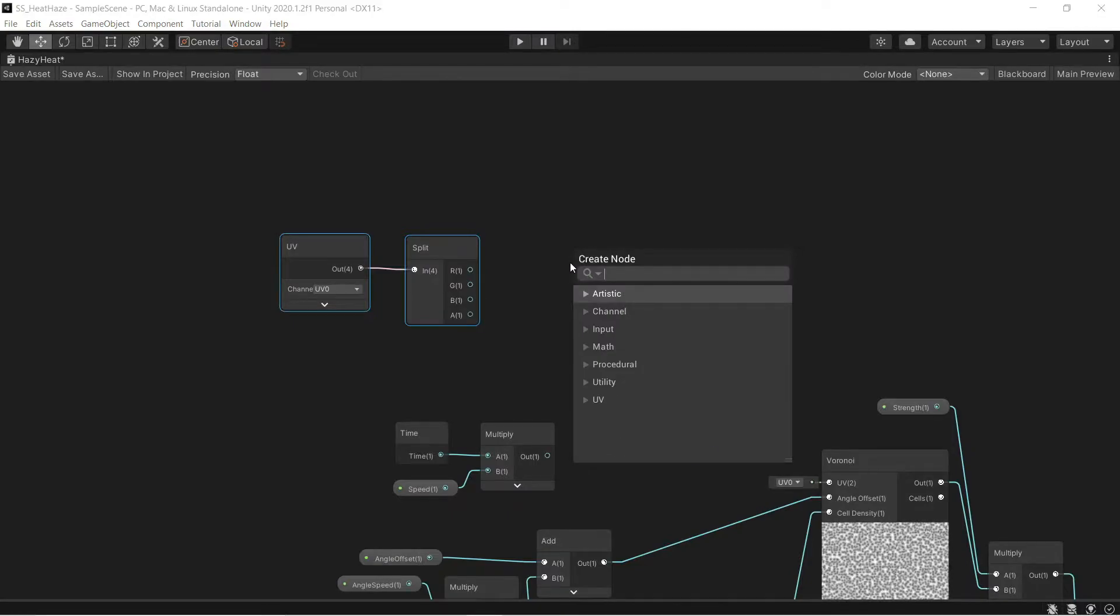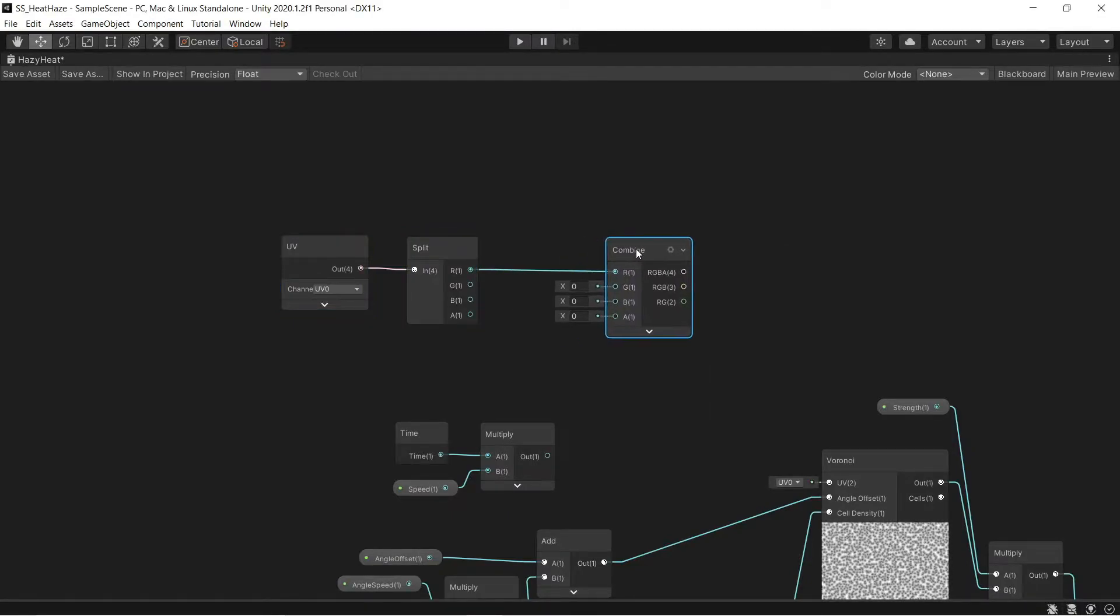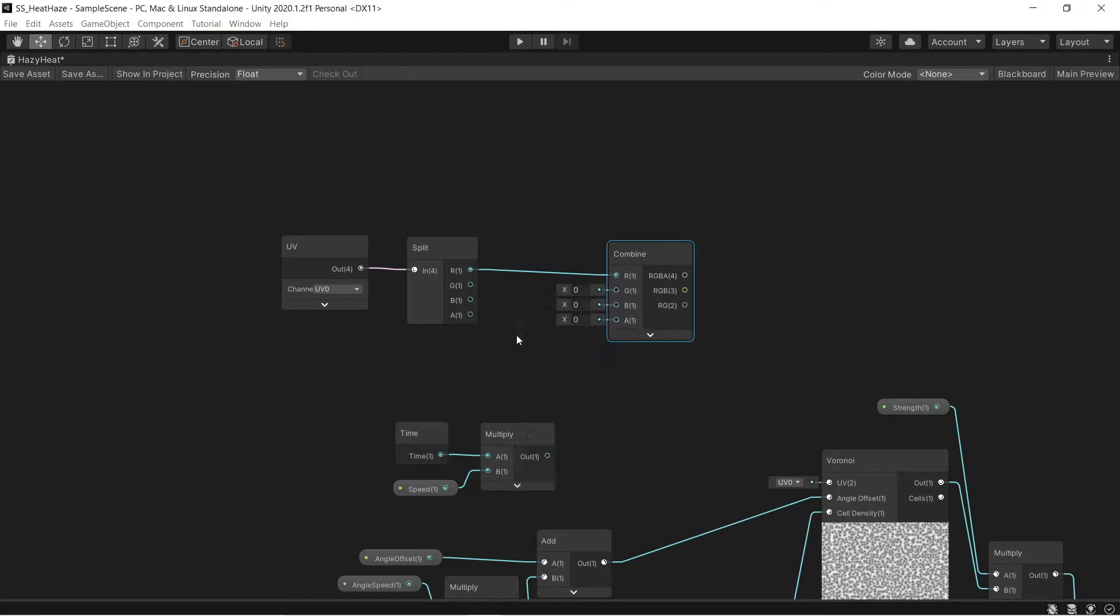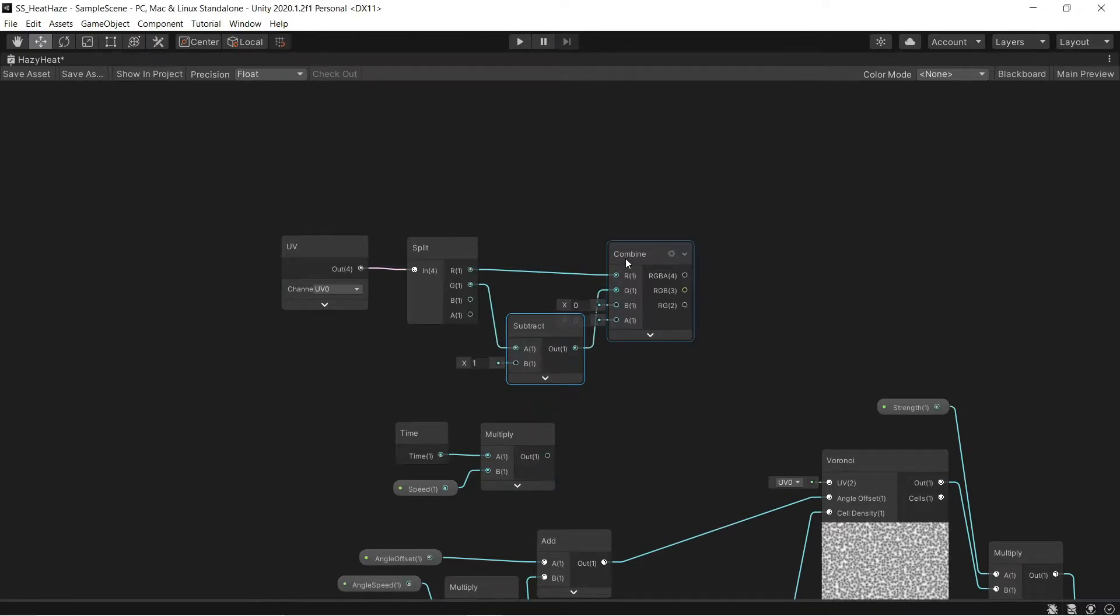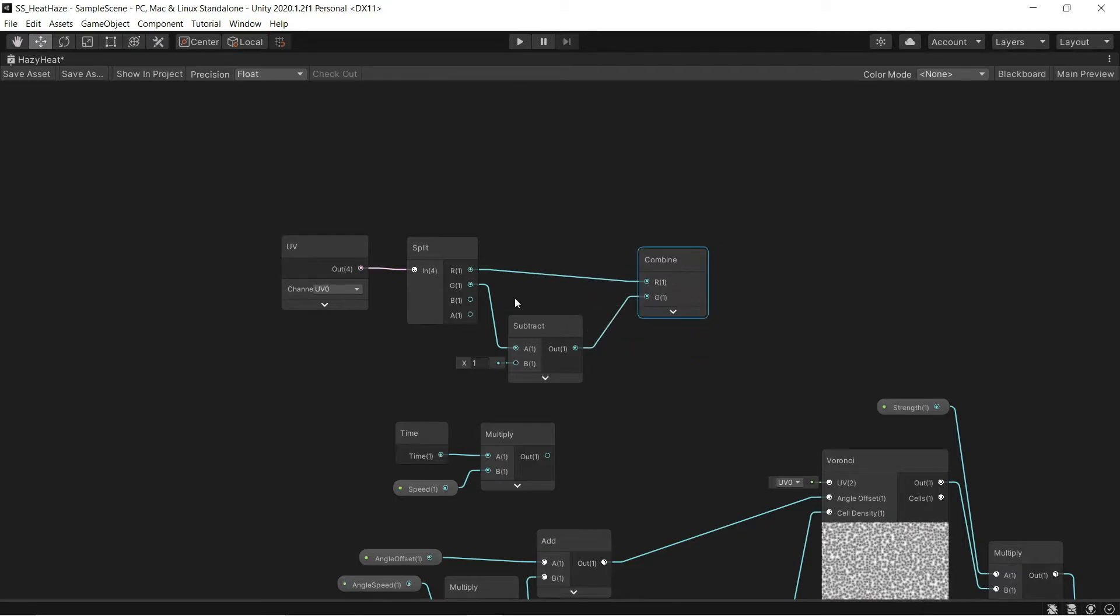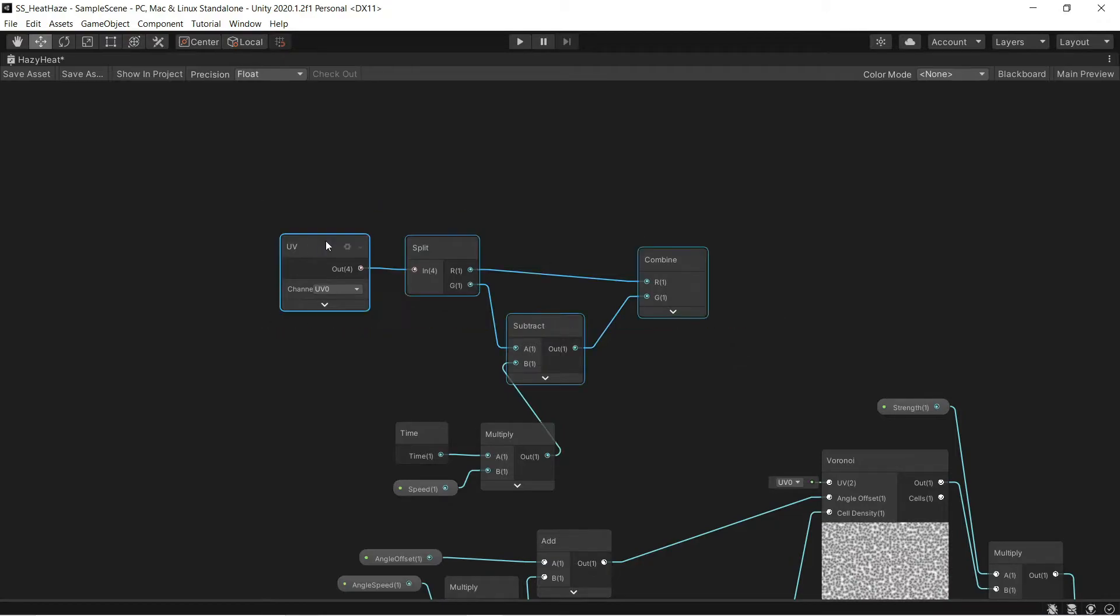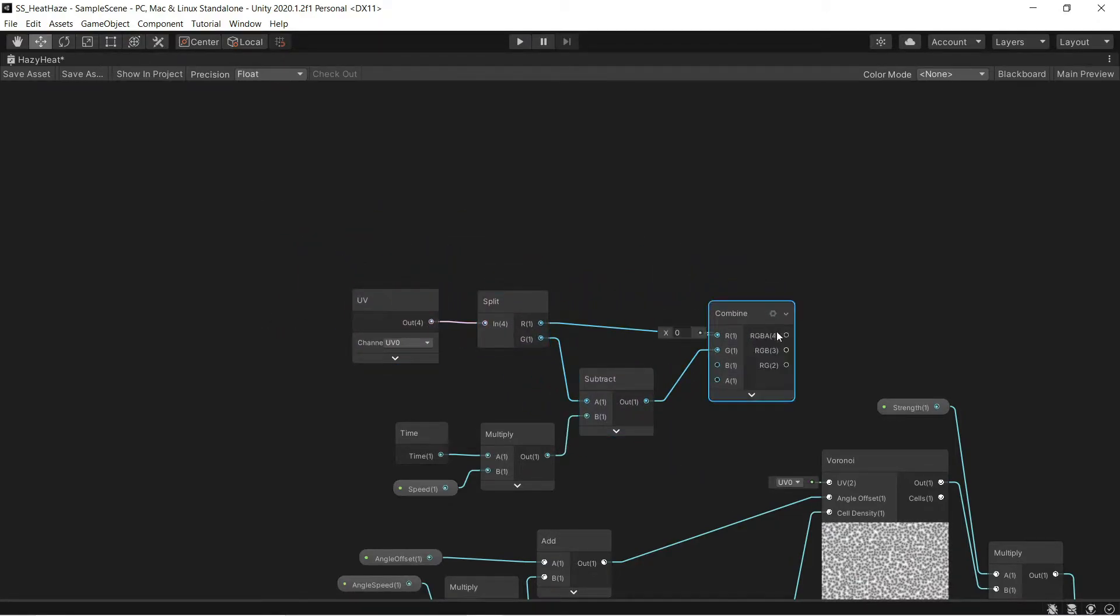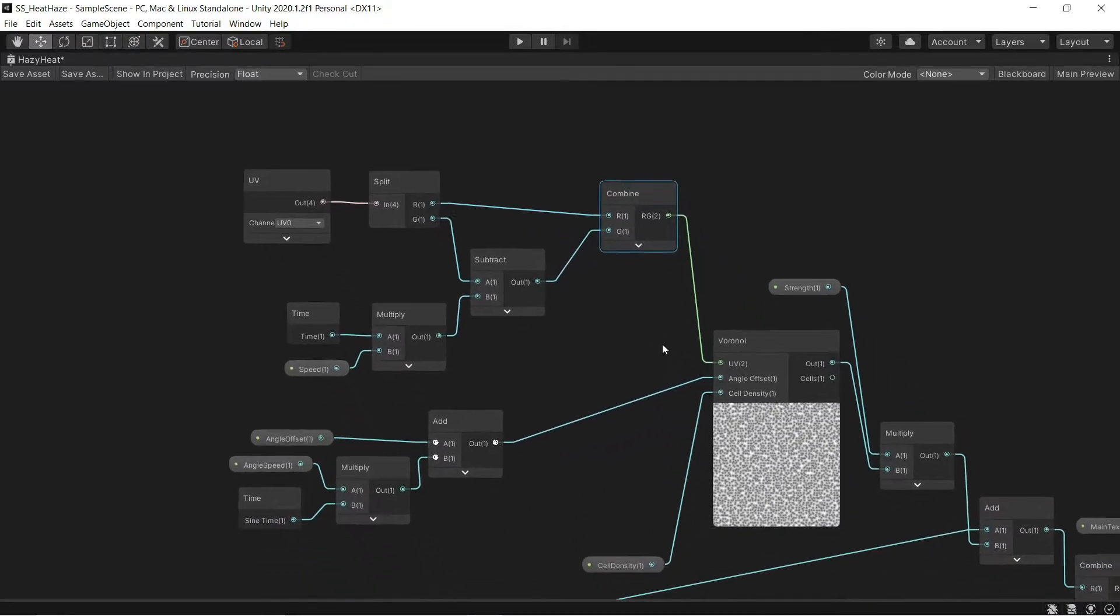Once again, I'm going to feed this into a split and then immediately into a combine. The X is going to be unchanged with the Y, I'm going to have change over time. So I put on a subtract node and feed my time into that subtract node. This will make it look like the effect is moving upwards indefinitely over time.